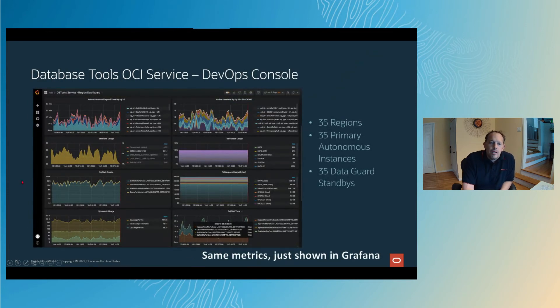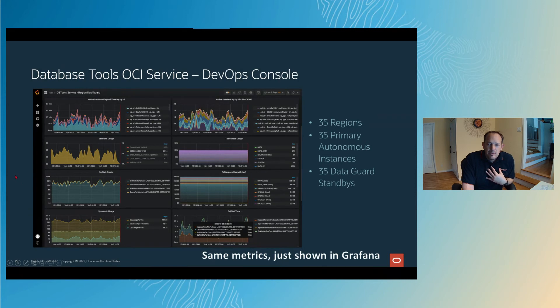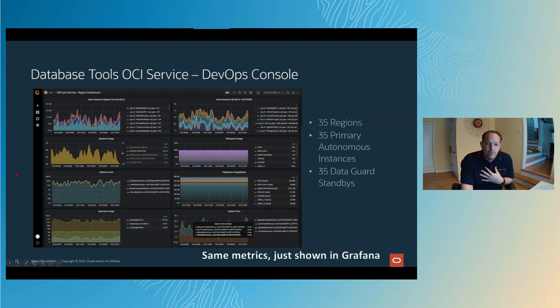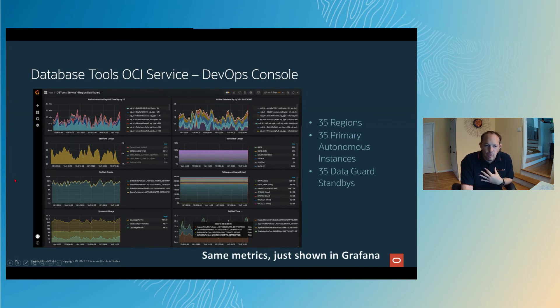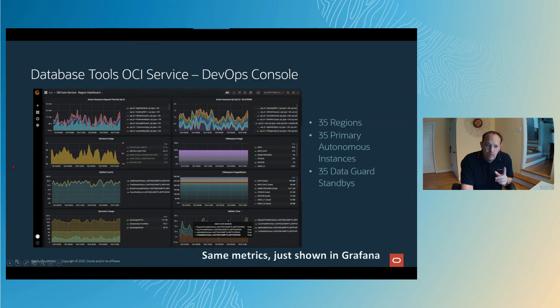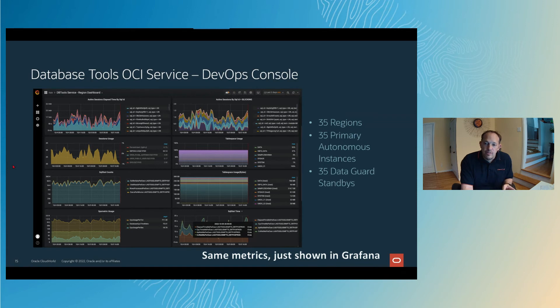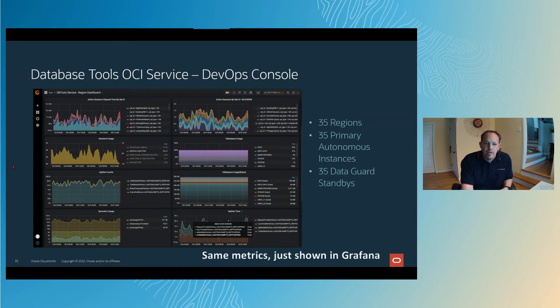My team service, the database tool service, we use the autonomous database as the repository for our service data. We're live in 35 regions worldwide. That means in 35 regions, we have one autonomous database each for primary. And then we have an additional one setup for data guard standby. So if that goes down, we can flip over. We have to keep an eye on all of that stuff.